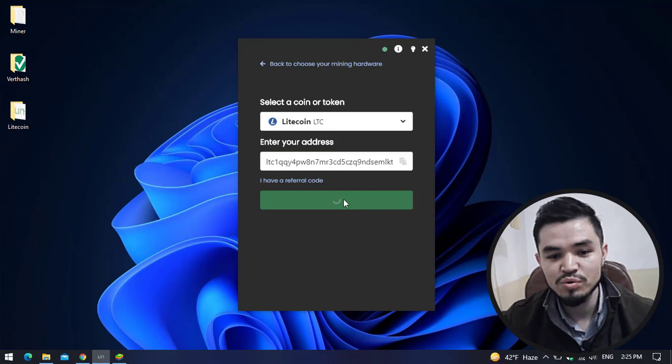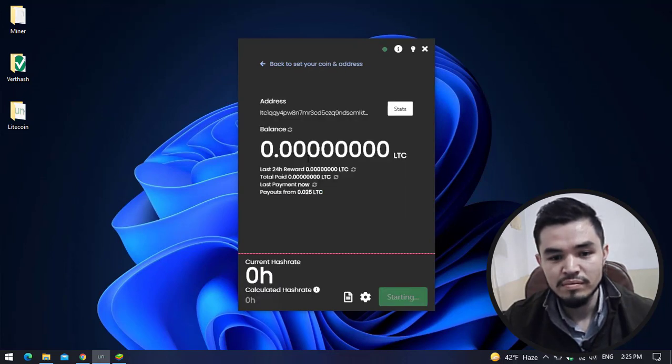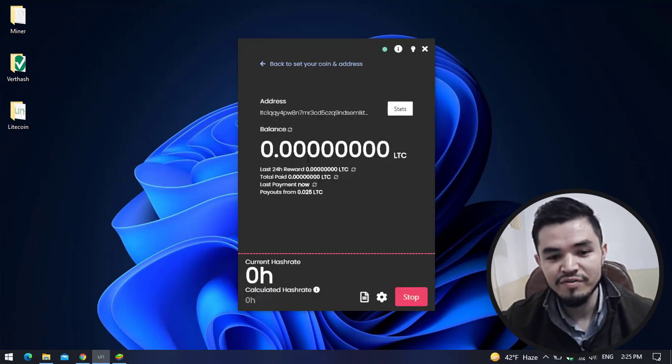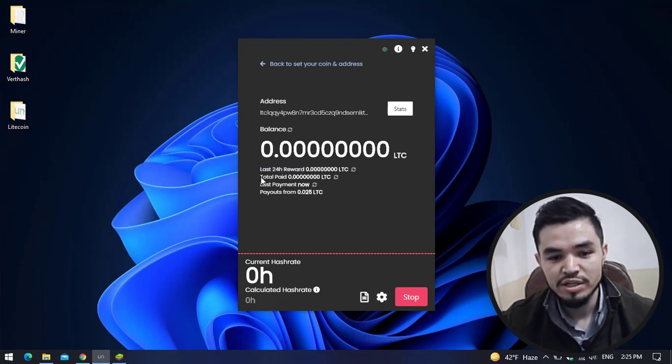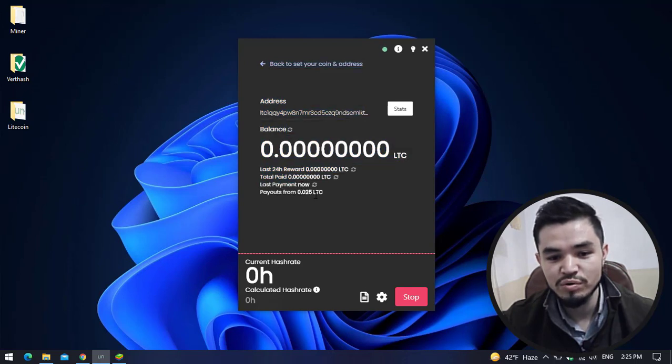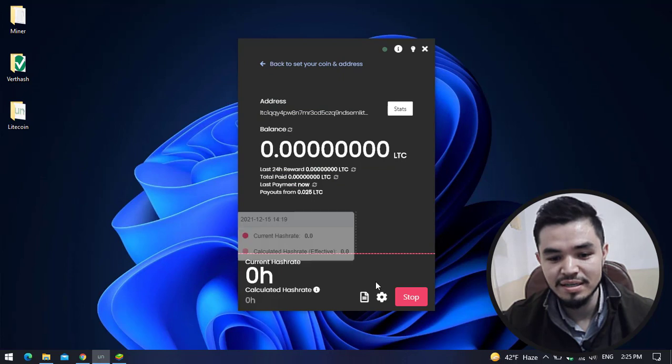You can see the Start option is now appeared, so click on that to start mining. It will take a few moments to start mining. Here you can see Last 24 Hour Reward, the Total Paid, the Last Payment. Payouts from 0.025 LTC.